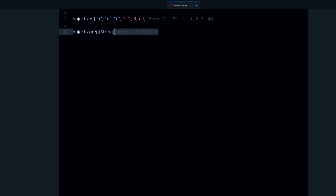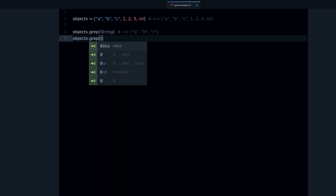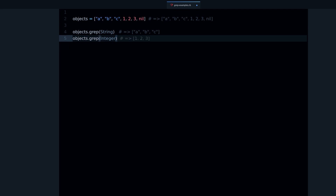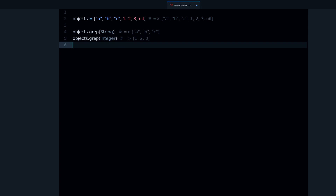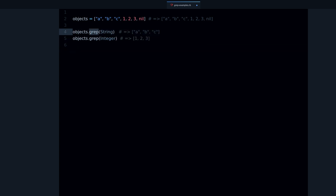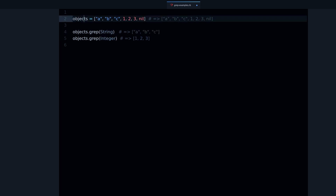Now if I do the same with Integer, we get only the numbers. What grep does is filter the array and return the objects that match the given class. This is very useful when you have an array with a mix of different kinds of objects and you want to filter it.